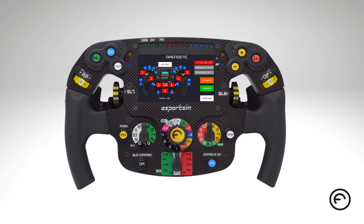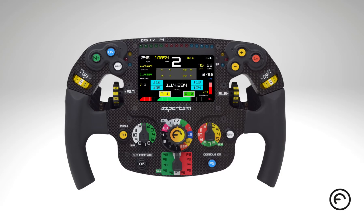The steering wheel's software is designed to have a completely different hardware behavior based on the dashboard or view that you are seeing on the screen. Thanks to this, the steering wheel is truly versatile and adaptable to your needs. This dashboard system was designed to be easily expandable with other views or dashboards.